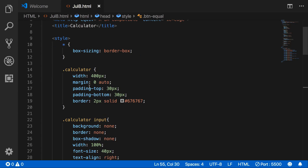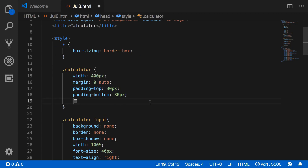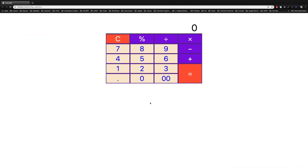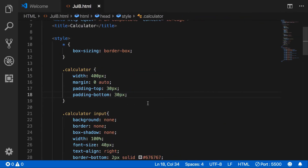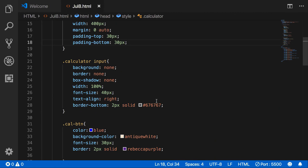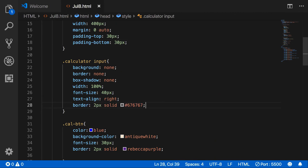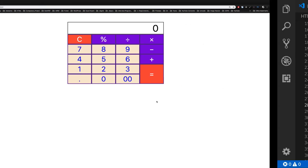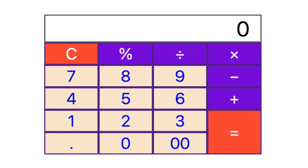Remove the border of the calculator class. Now we have completed this. And we can add a border to our calculator input. So now we have created this layout.